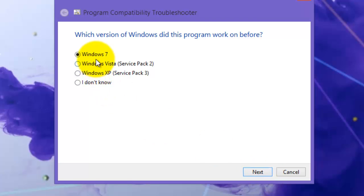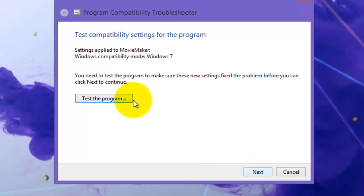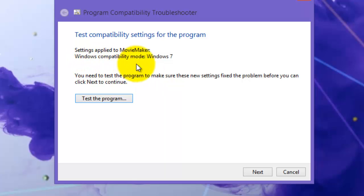Click on Windows 7 because this program worked really well with Windows 7. This sets Windows compatibility mode for Windows 7, which means it will run the program as if it's running on Windows 7.